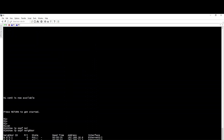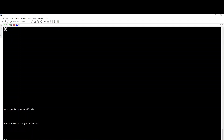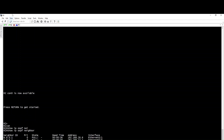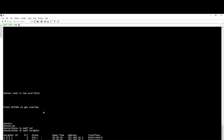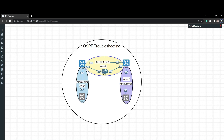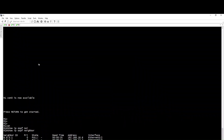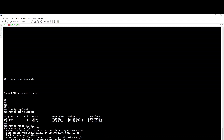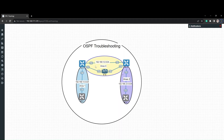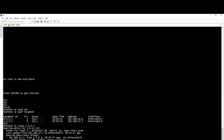Using 'show ip ospf neighbor', we can see neighbors R2 and R6. Looking at the topology with R1, R2, R3, and 'show ip route', we see the metric for 2.0.0.1 is 11. The physical interface cost is 10, and the loopback interface adds 1, so 10 plus 1 equals 11.